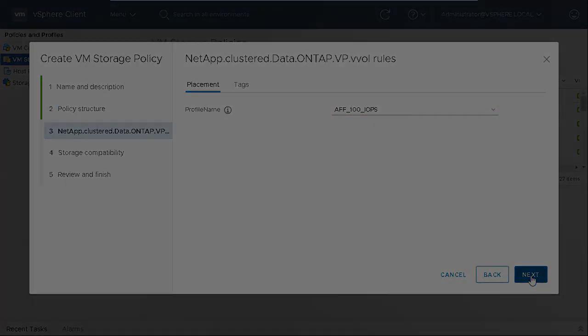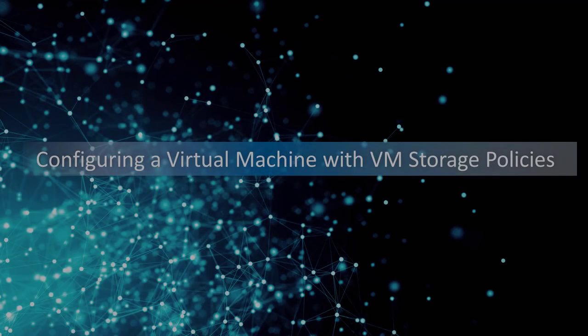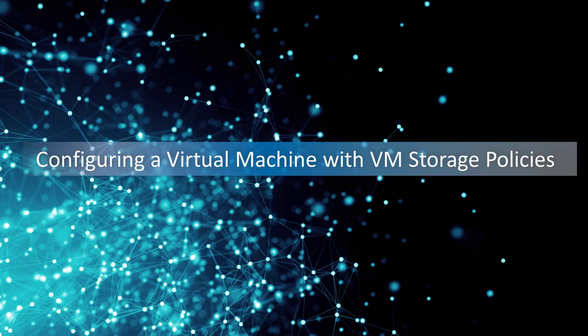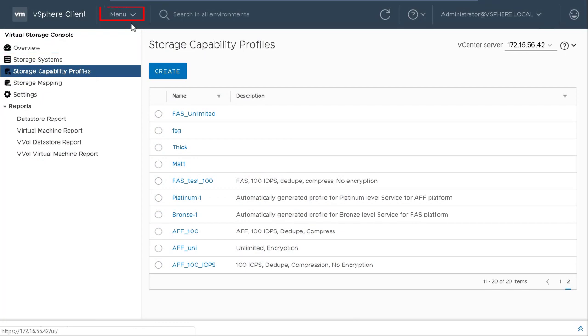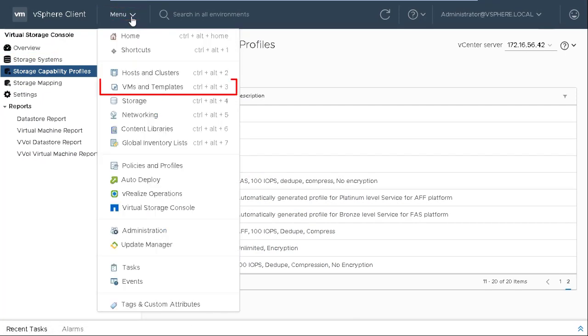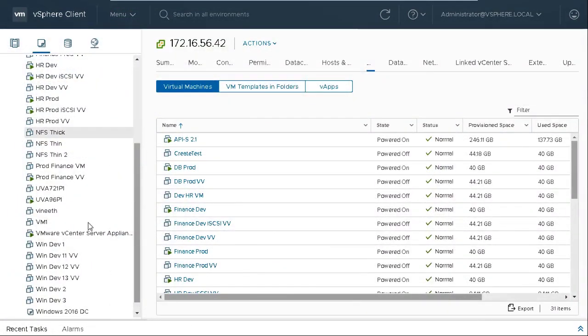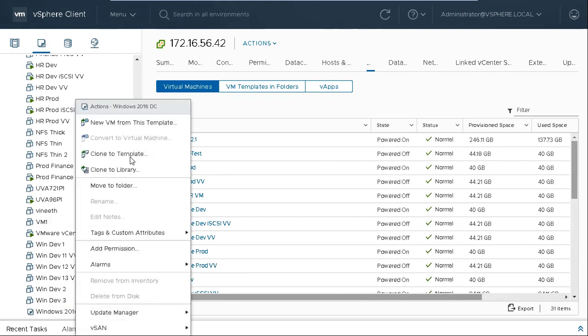The next step is to provision a virtual machine or VM and apply the VM Storage Policy to the virtual machine. Click Menu and then click VMs and Templates. You can use a VM Template to create a virtual machine.